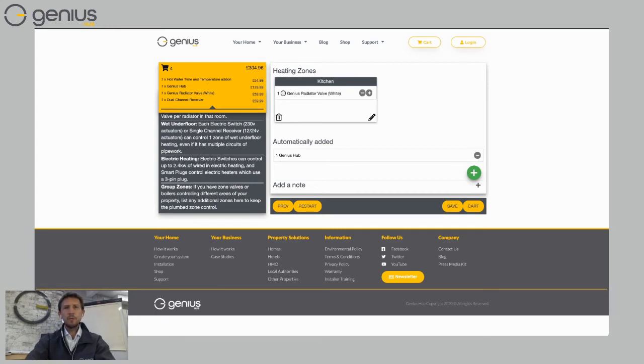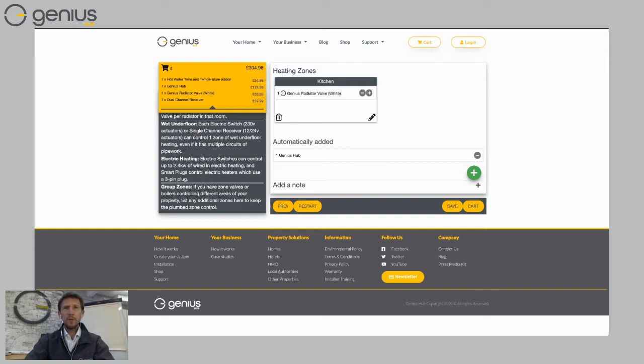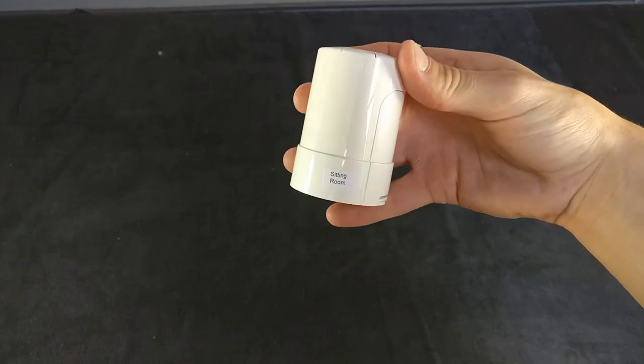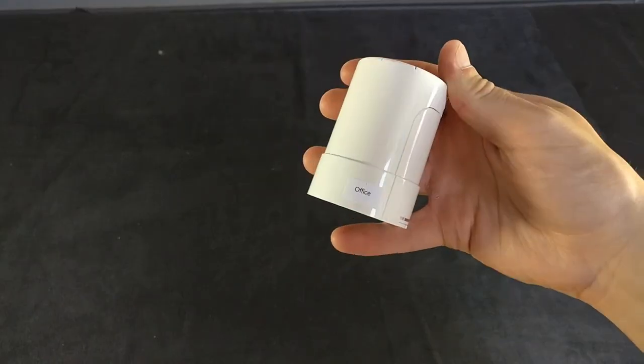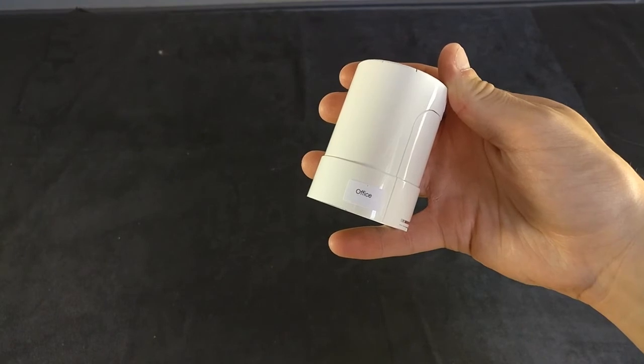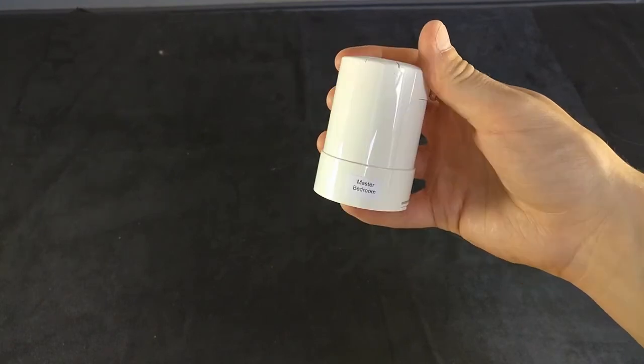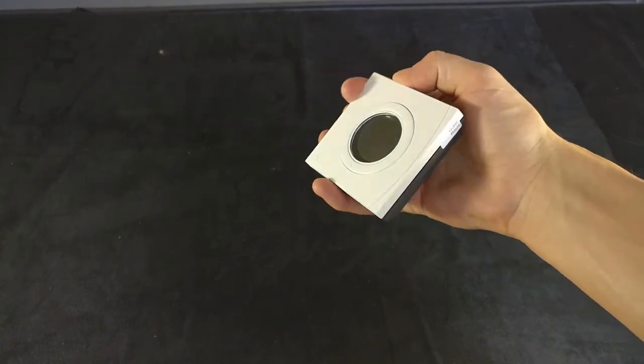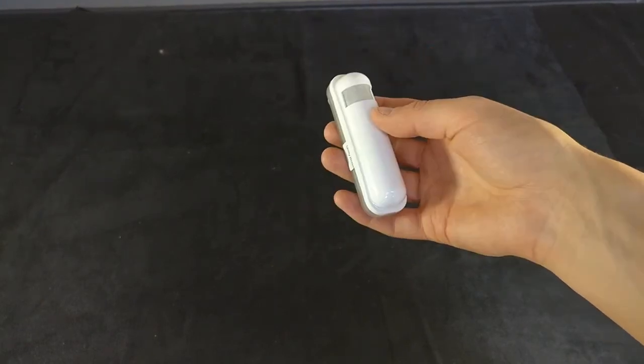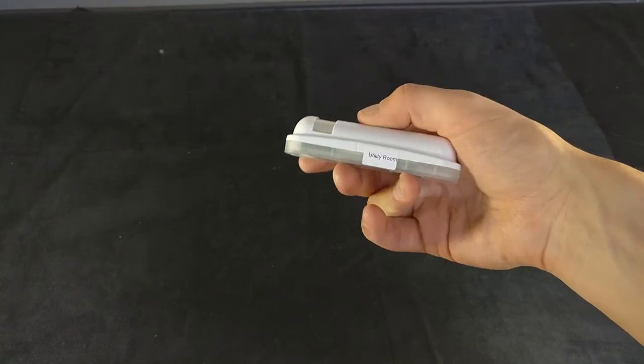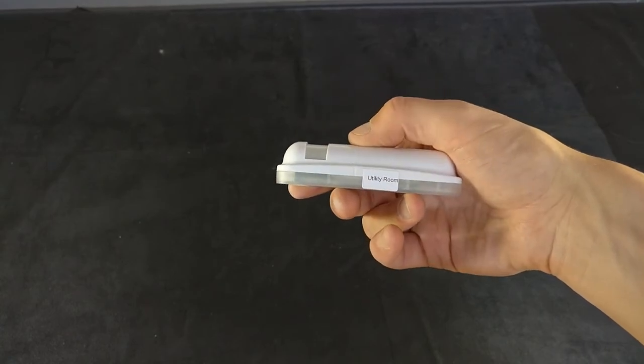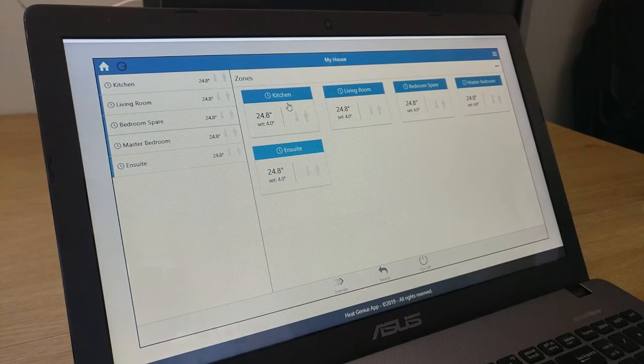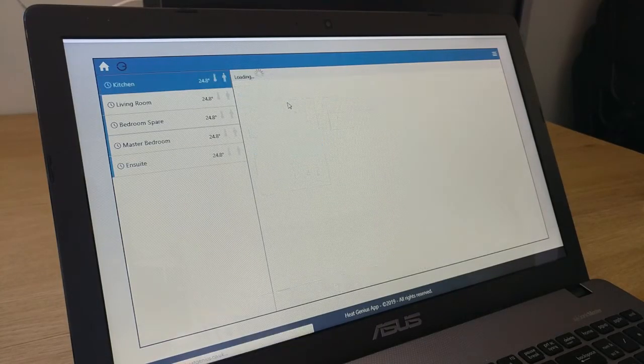The reason why we ask you to name your rooms is because actually one of the things that makes the genius hub design different is that when we ship the kit to you, so when it arrives in your home or when it arrives with your installer, everything is pre-labeled, pre-assigned, and the app is pre-built as well.